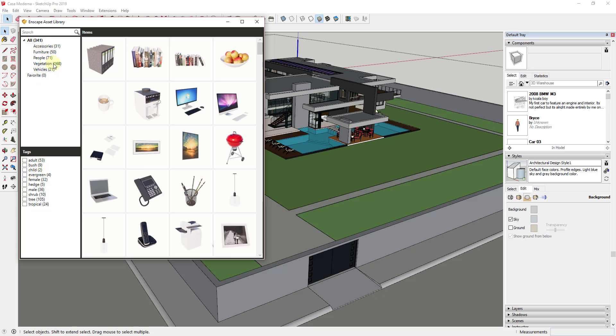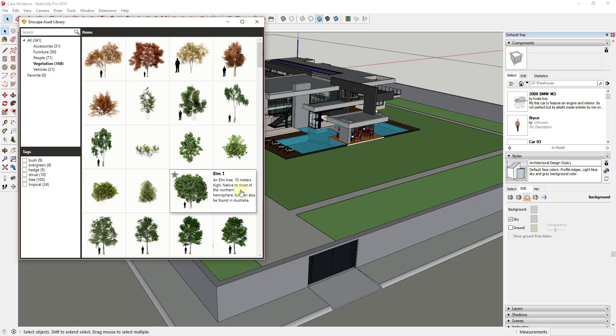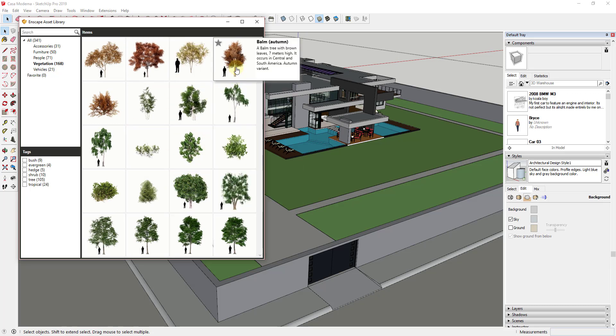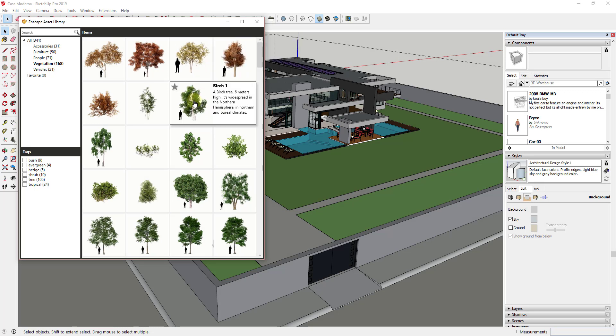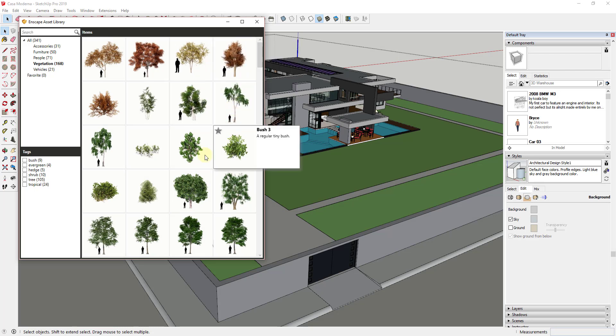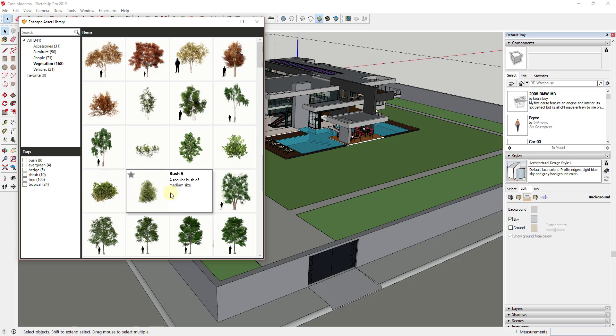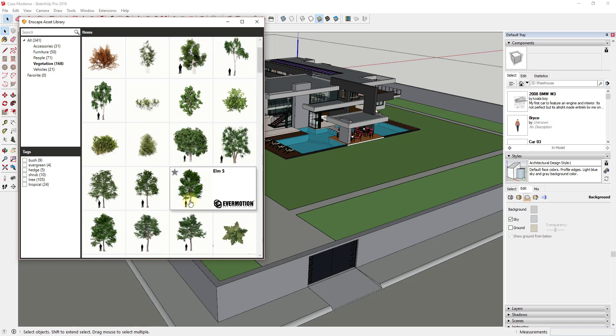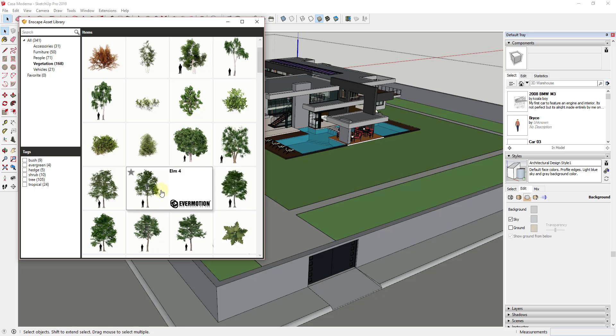But what I want to look at in particular is you can sort these by type or by tag. So right now, for example, I'm really interested in vegetation because we're outside. So we can just click on vegetation and that's just going to sort this so that it only shows the vegetation models contained inside of Enscape. So as you scroll through, one thing I want you to pay attention to is some of these models are coming from Evermotion.